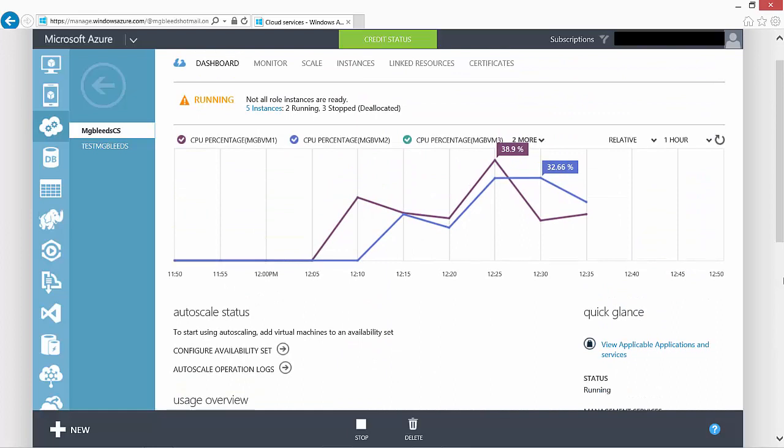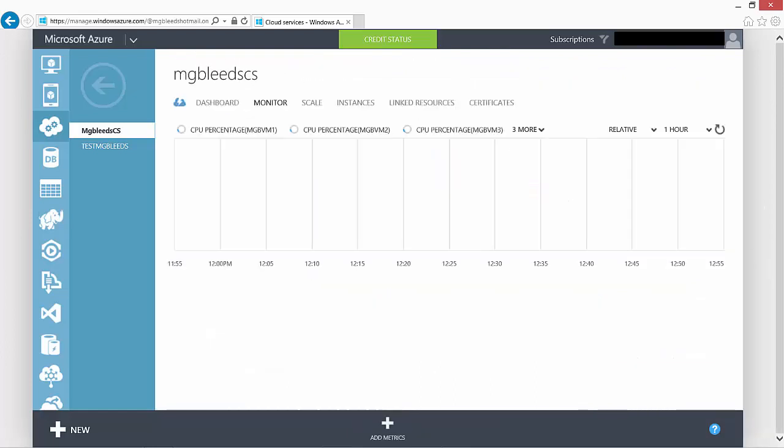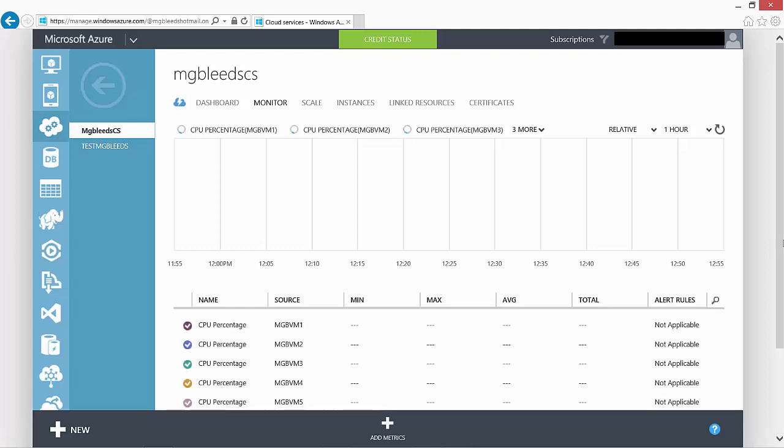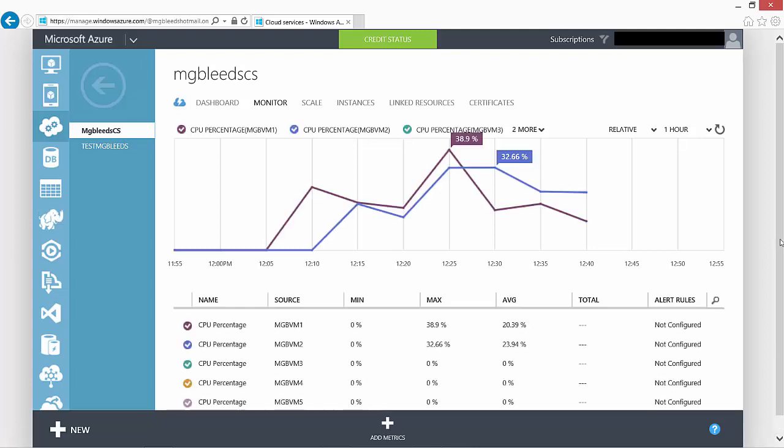If we scroll to the top, from the dashboard section we can say monitor. And under monitor it will show us basic information about our installed VMs that are installed into the cloud service.